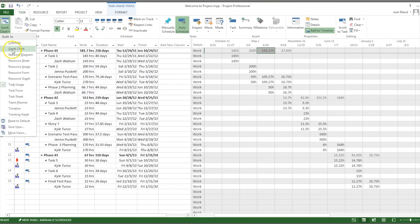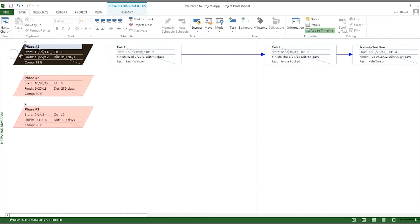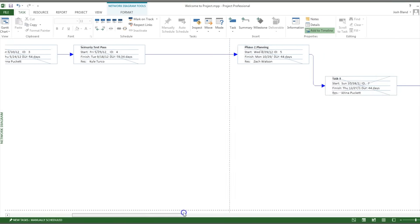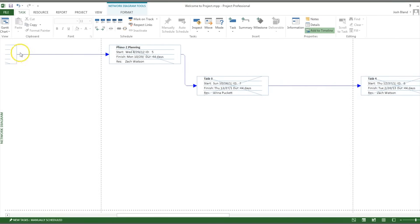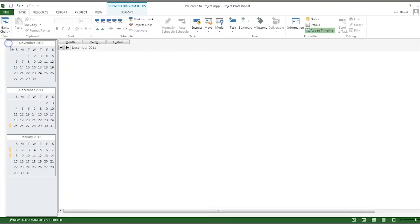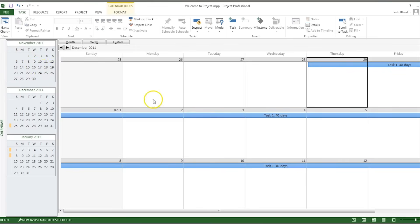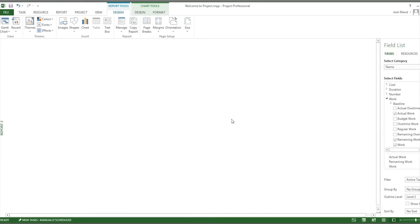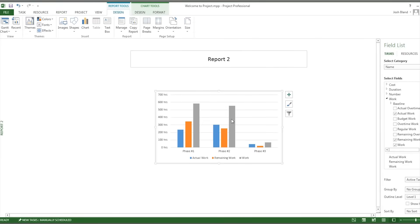One of the many available methods to display your information is the network diagram, which offers the user a more visual display of what needs to be completed to finish the project on time. The calendar is also a different way of visually looking at data and resources. Lastly, Microsoft Project also has several features for creating actionable data with the Reports tab.